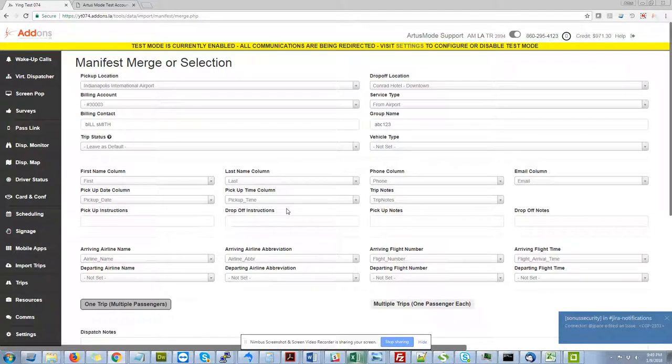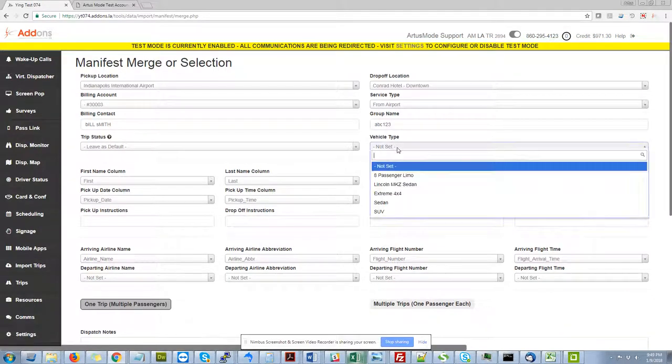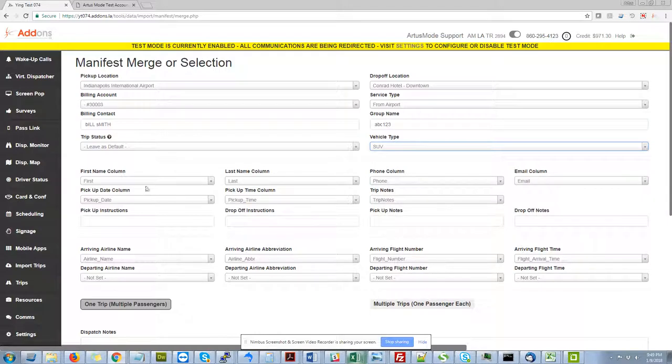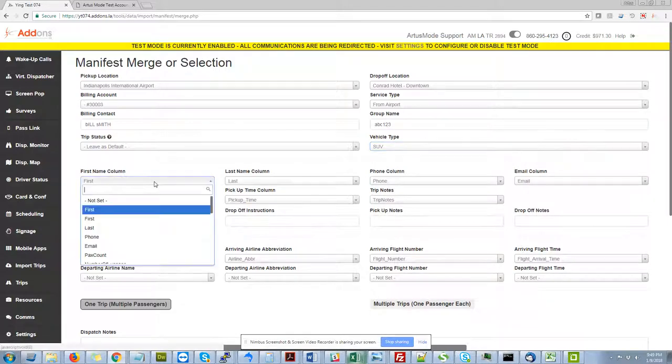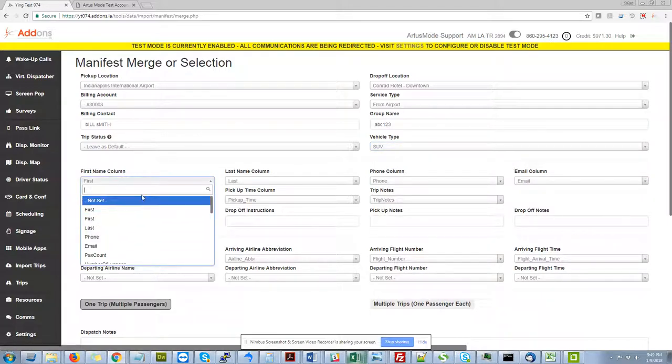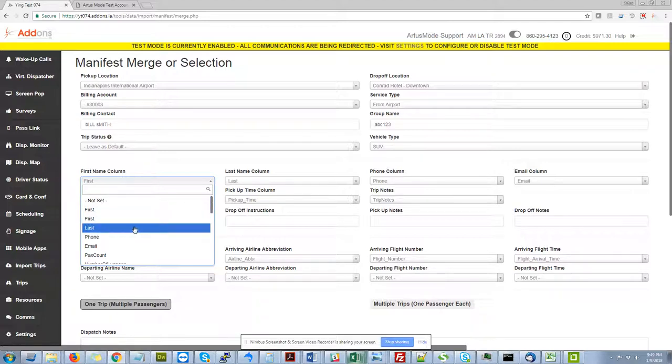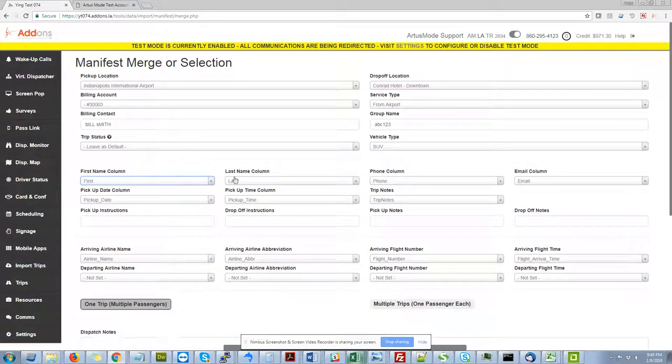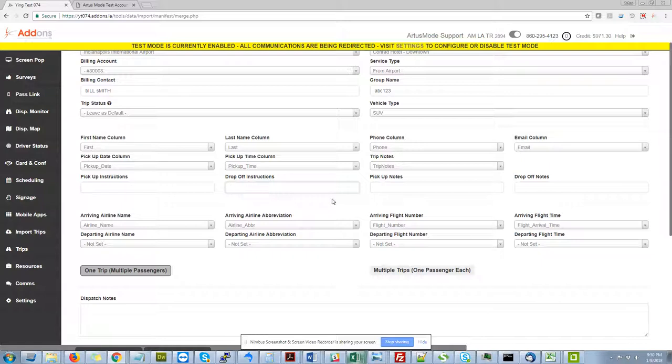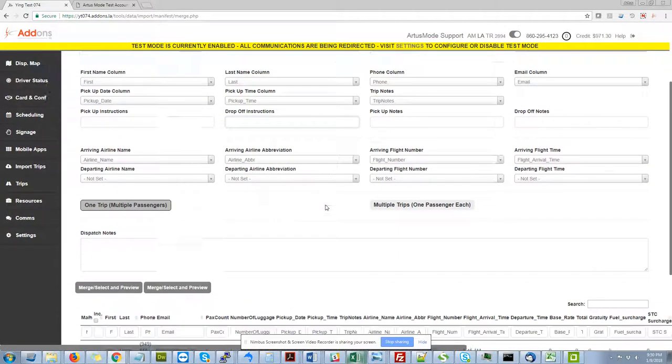So it's going to take me to the next section here where I'm going to be able to set default vehicles that I want to use. I can adjust any column mapping. So we've dynamically detected what we think are the best fields based on the spreadsheet you uploaded, but also I'll let you come in here and assign individual columns as you see fit. Populate static data for drop-off pickup instructions, notes, things of that nature.